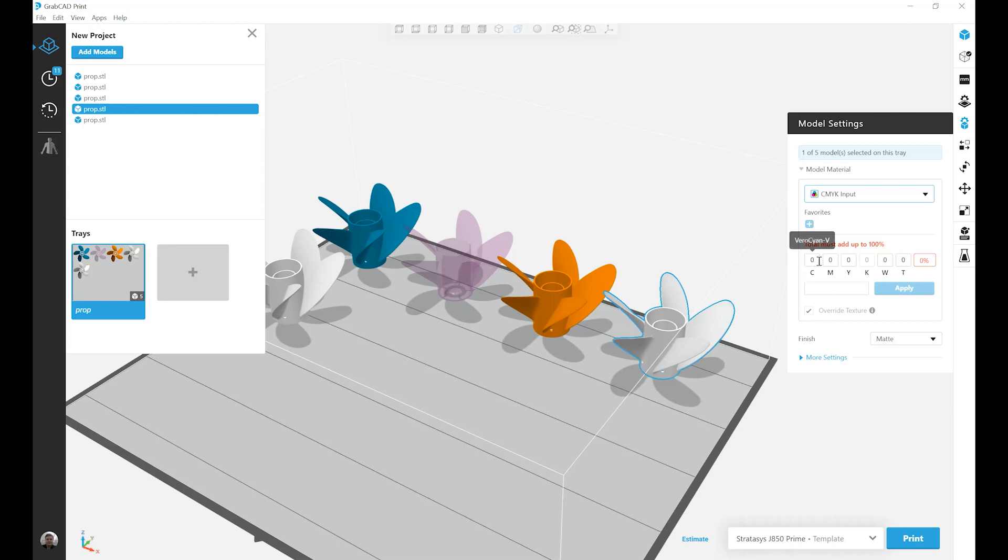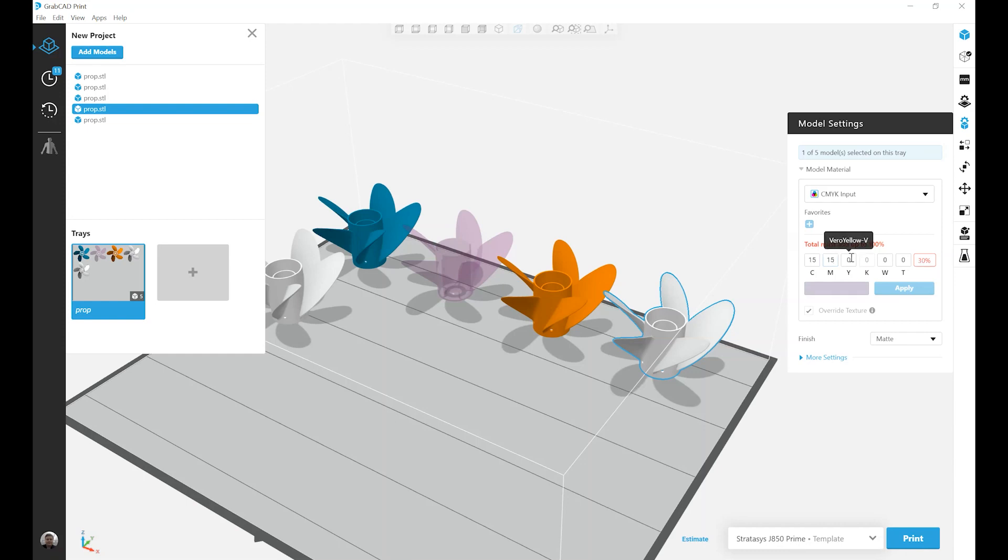So let's create a custom color. Let's do 15% Cyan V, 15% Magenta V. We'll do 30% Yellow, brings us to 60. So let's do another 20% of White and 20% of Clear.